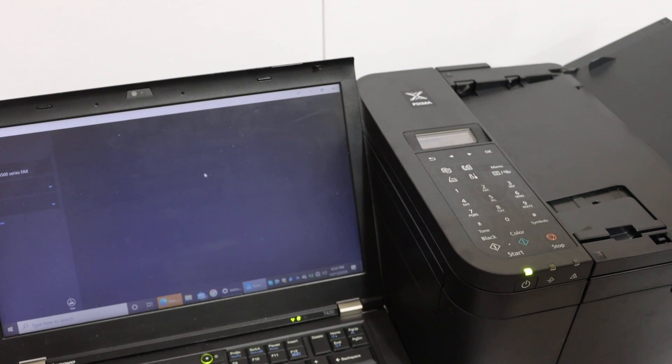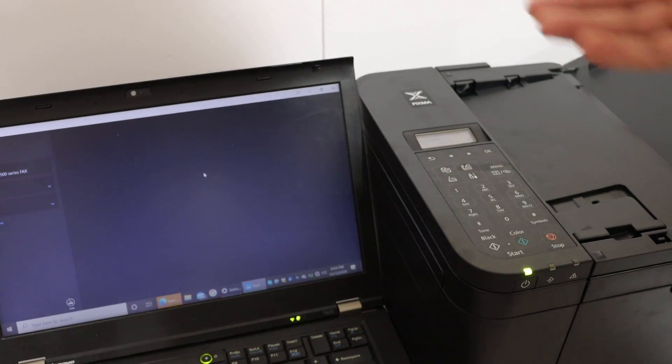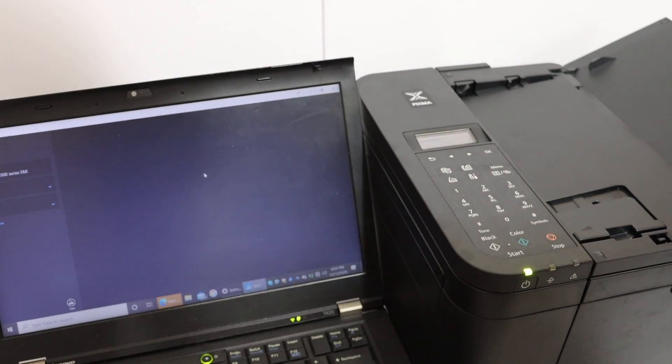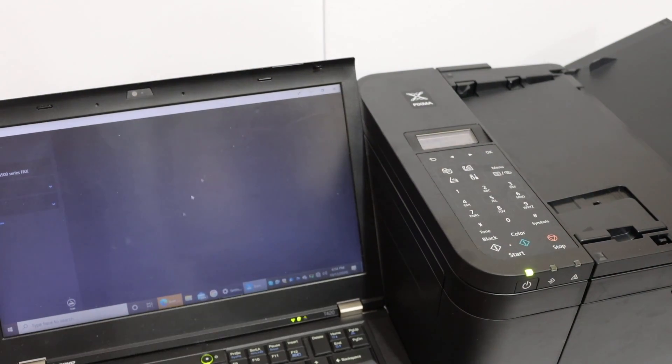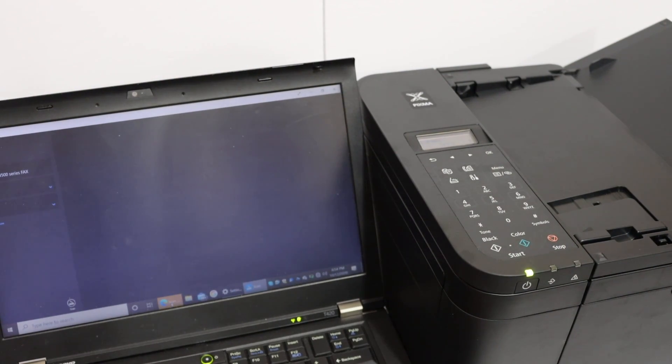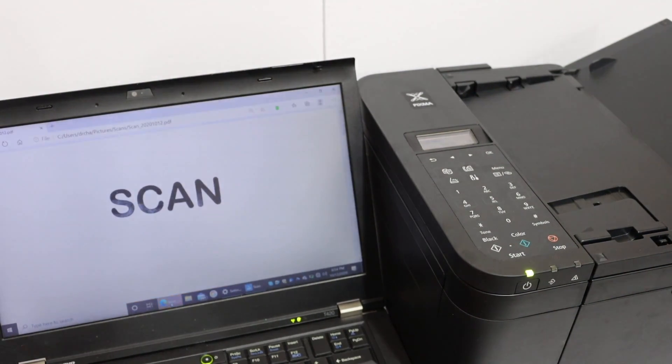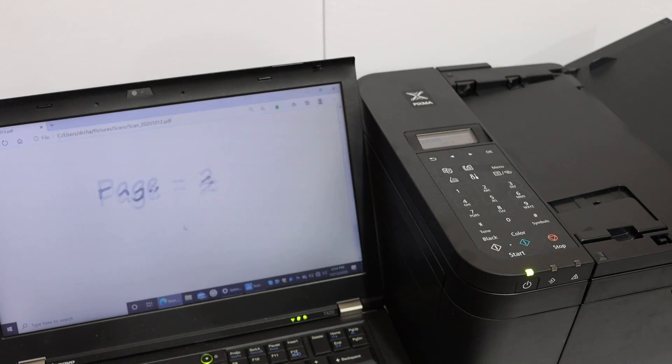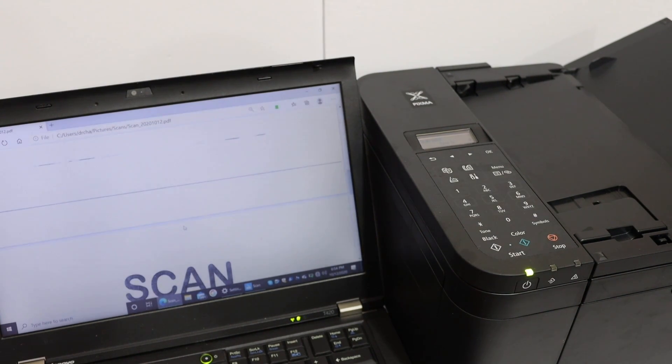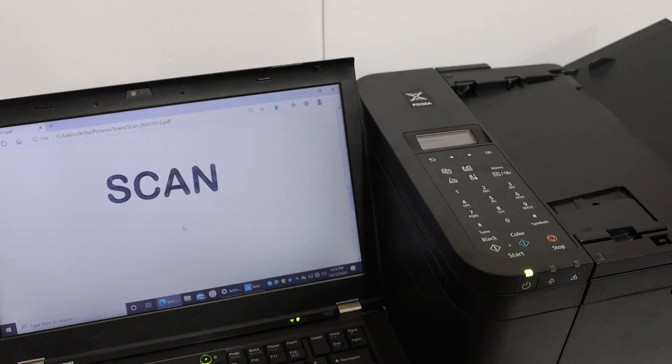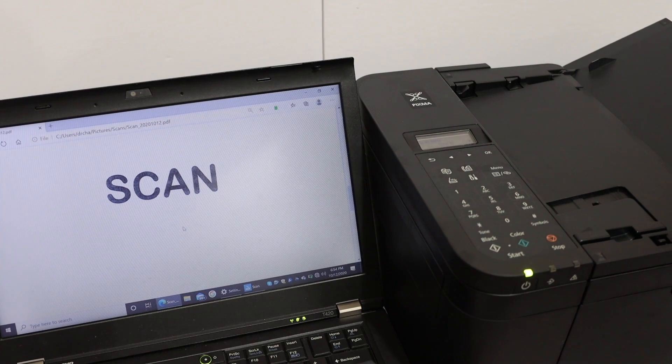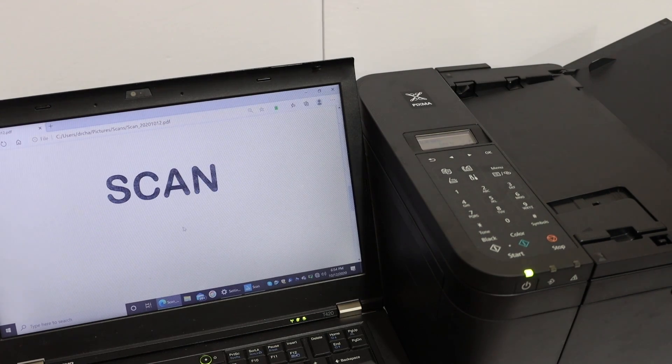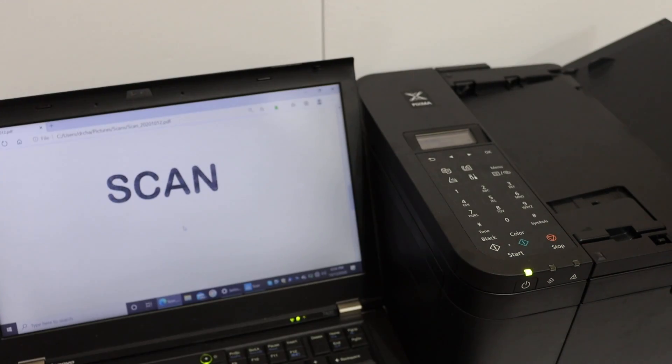Just wait for the scanning to appear here. Now we can share it, we can save it as a PDF, and then we can send it as well. Both scan page 1 and scan page 2 are available. So that's the way we can use this printer for wireless scanning. Thanks for watching.